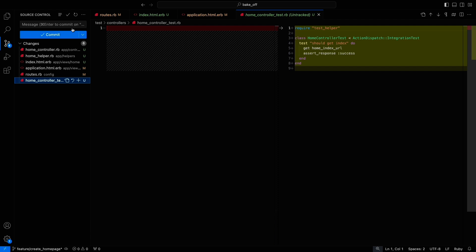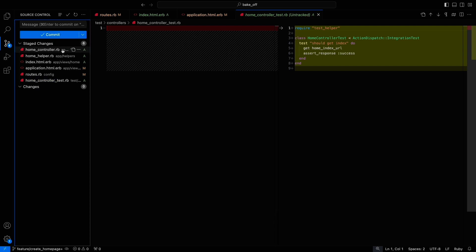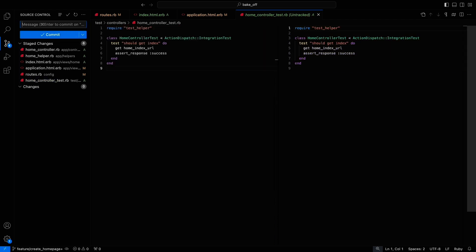And of course, after so many changes, let's also commit them so that we don't risk losing our precious home page.